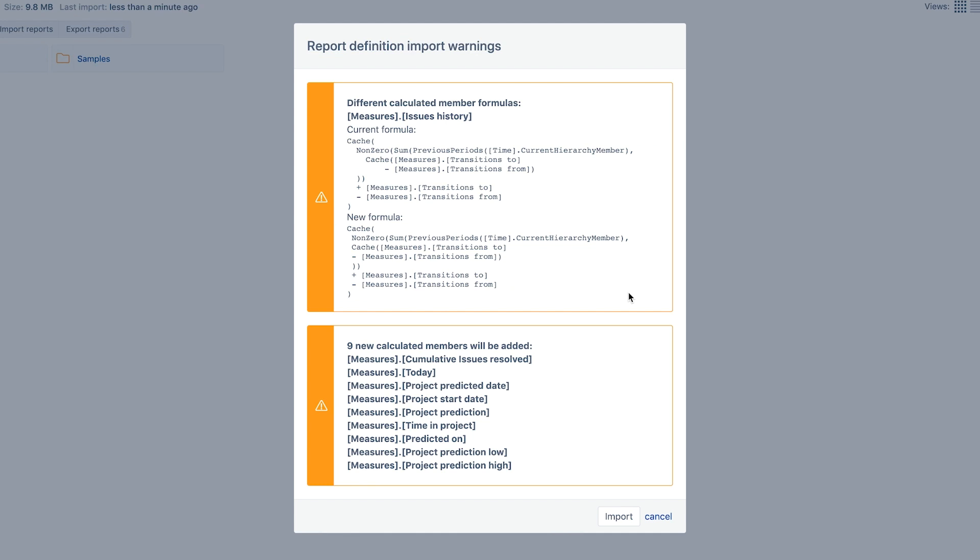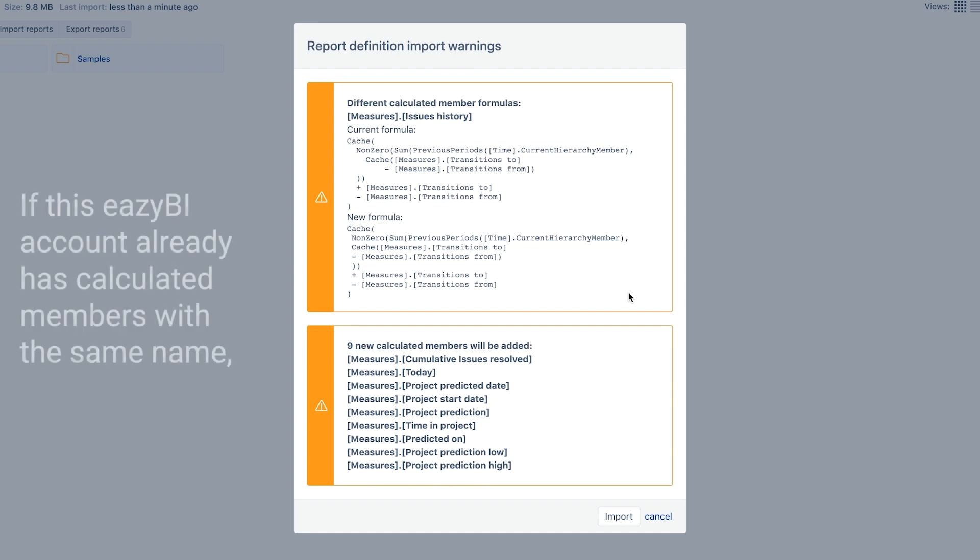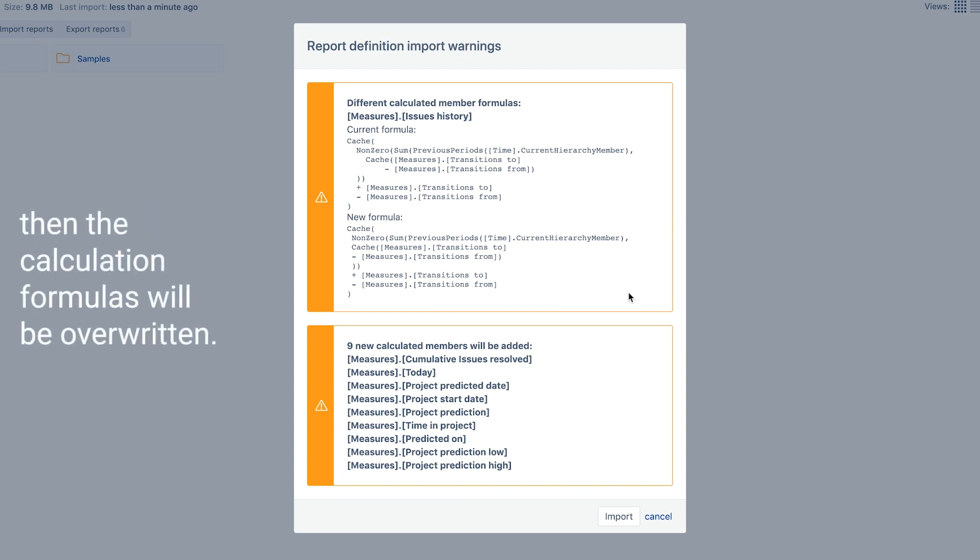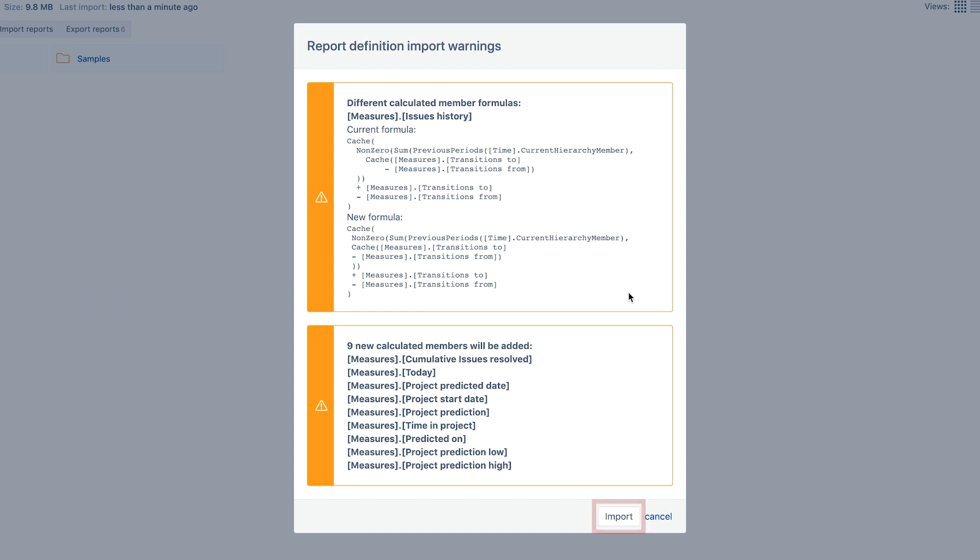EZBI displays a message about all new calculations used in this report, which will be created in this account during the definition import. Usually, there are no issues with importing, unless this EZBI account already has calculated members with the same name. Then, the calculation formula will be overwritten. Press Import if all is good.